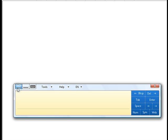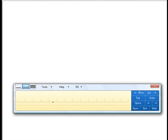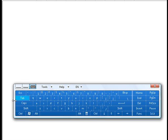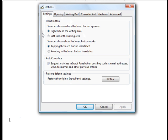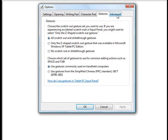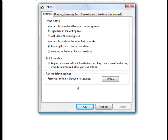There are three different input panels: one where you just write along freely, one where you write in little boxes, and one that's an on-screen keyboard. You also have tools to personalize your handwriting recognition, report recognition errors, and options to have it floating or docked at the top or bottom of the screen. You can also configure the insert button behavior and autocomplete settings.